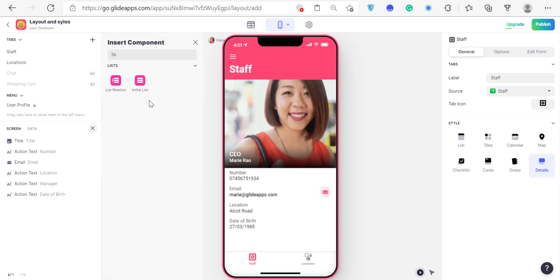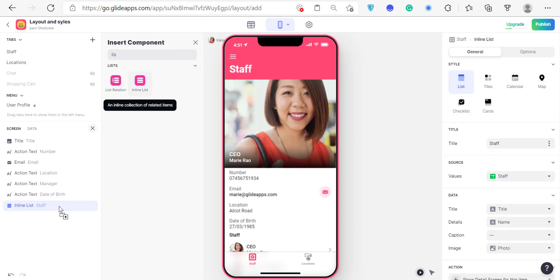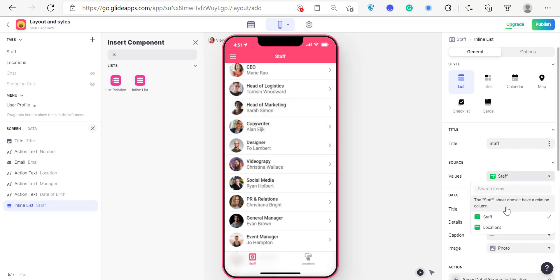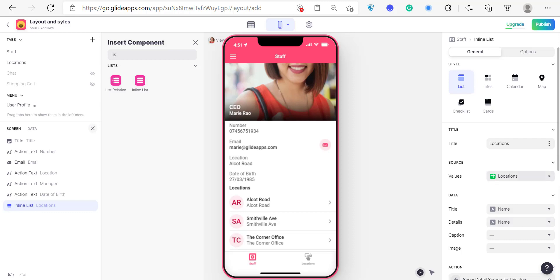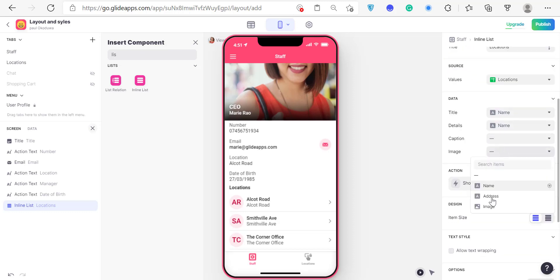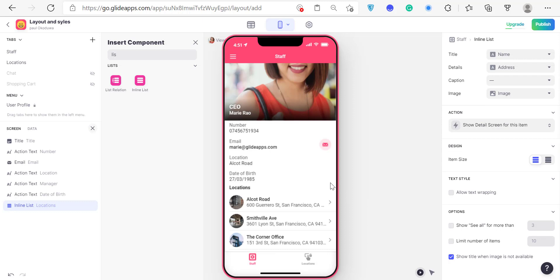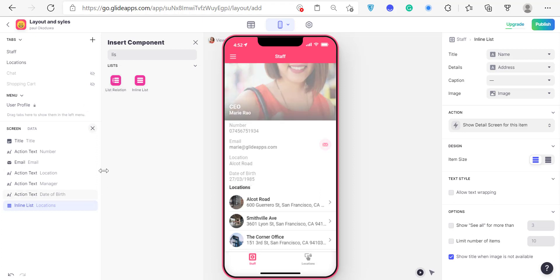Click on the list. We can change it to the location table and set the image, details, address, and the name. You can see we have a list of locations right here. These lists can be list relations, but we're going to talk about relations later in other episodes.